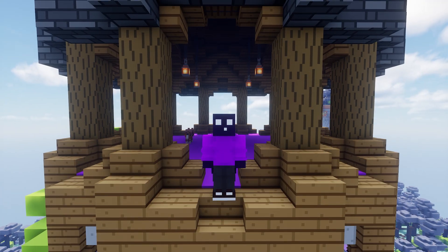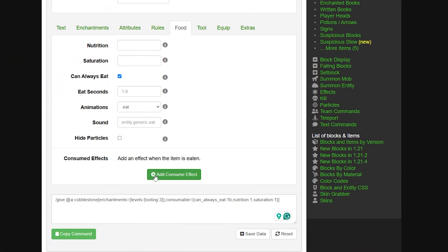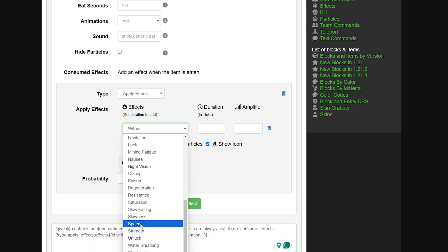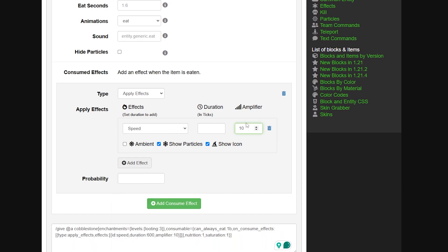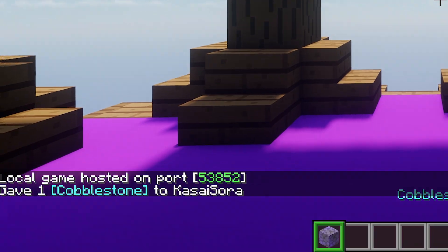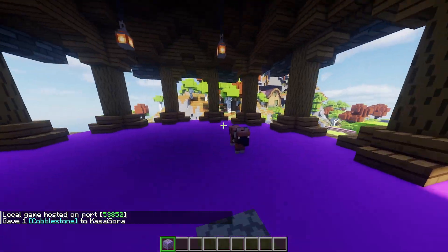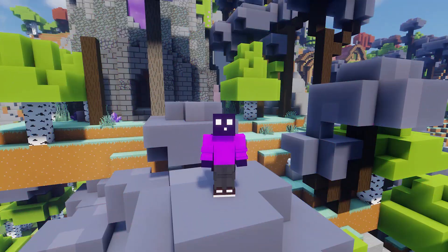For example, you can generate a cobblestone that when you eat it will give you a massive speed boost in game. Click the add consume effect button, add an effect like speed 10 - I don't even know if that's possible but let's have a go. Set it for 100 seconds, no particles, and you can add multiple consume effects. The higher the probability, the higher the chance you will get that effect but it's not guaranteed. And it works - speed 10 works!